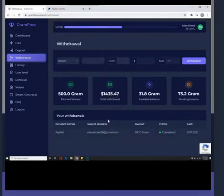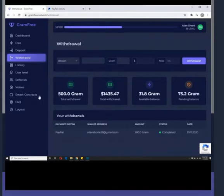I can say that I'm completely sure that the GramFree project pays money, as well as other people who work in this project.